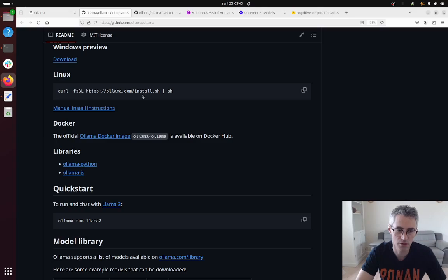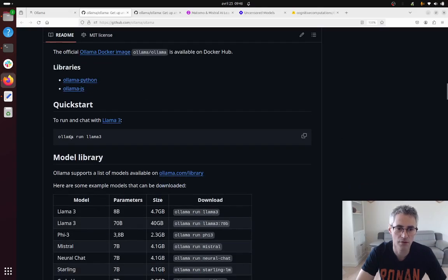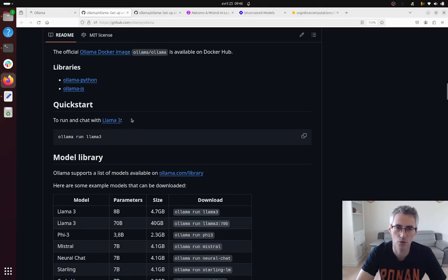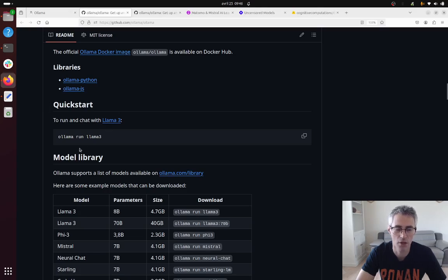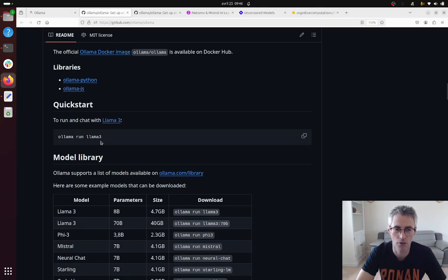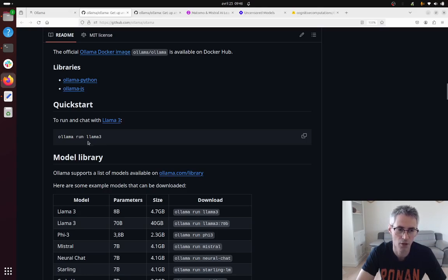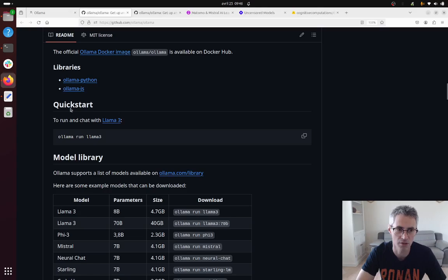Once this is done, you need to select the model that you want to download and install. For example, if you type in ollama run llama3 in your terminal, it will automatically download, install the model and then give you a prompt possibility to directly request something.